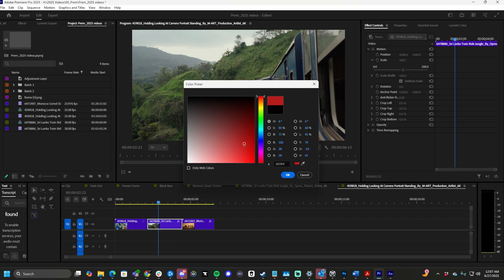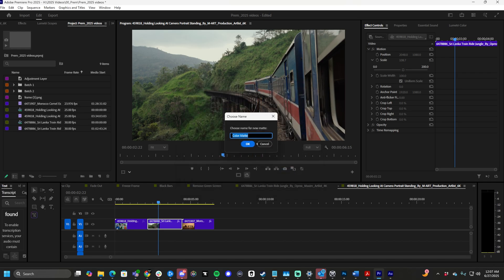Now from here, we get to choose a color. So I'm going to do a solid white background. Type in your hex code, anything like that. Click OK. Name it Color Matte White. Click OK.